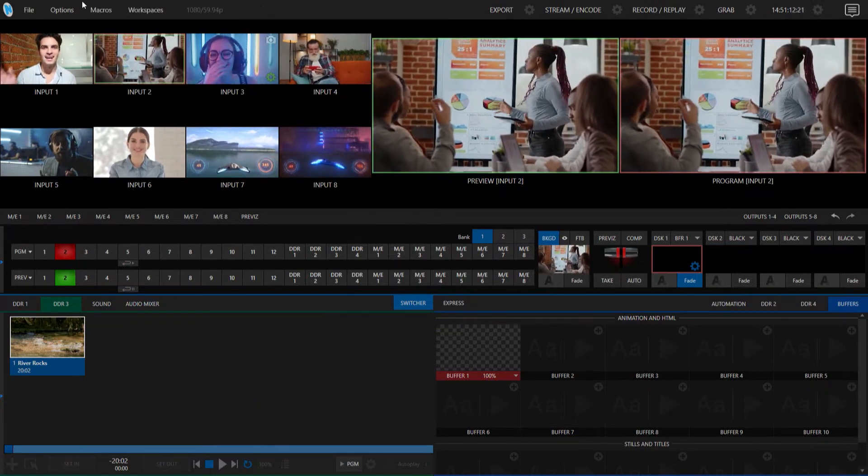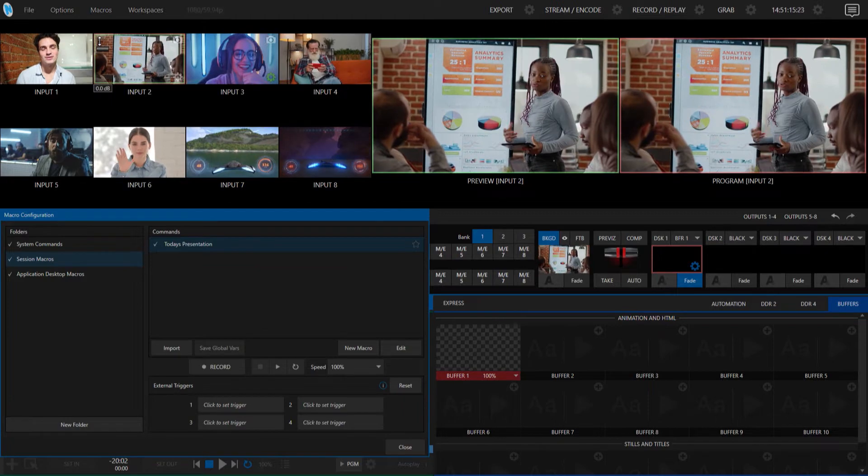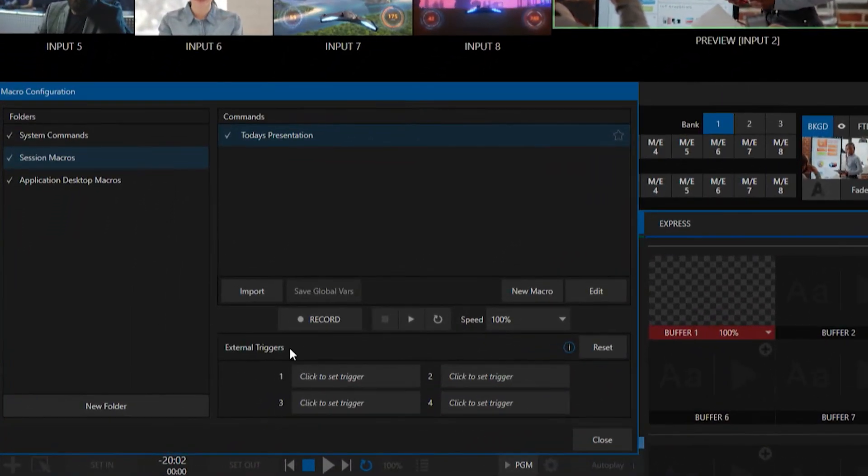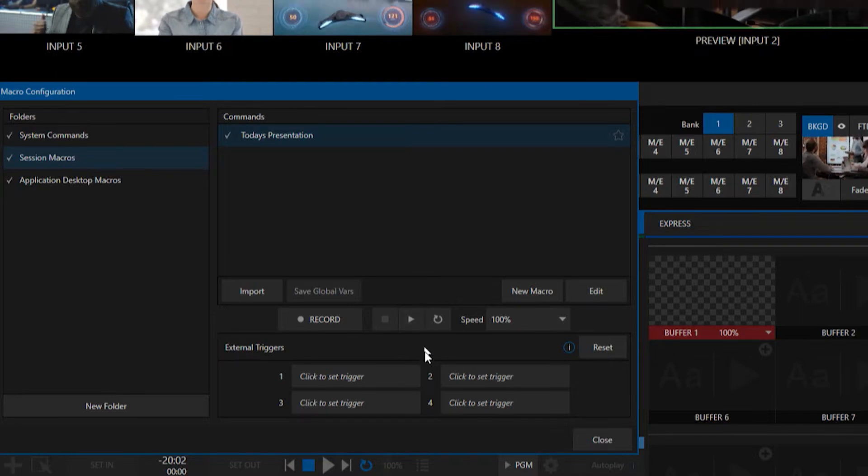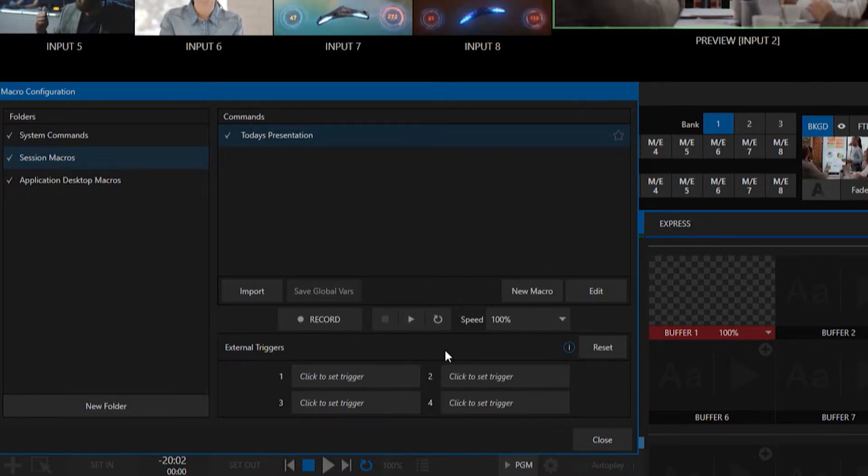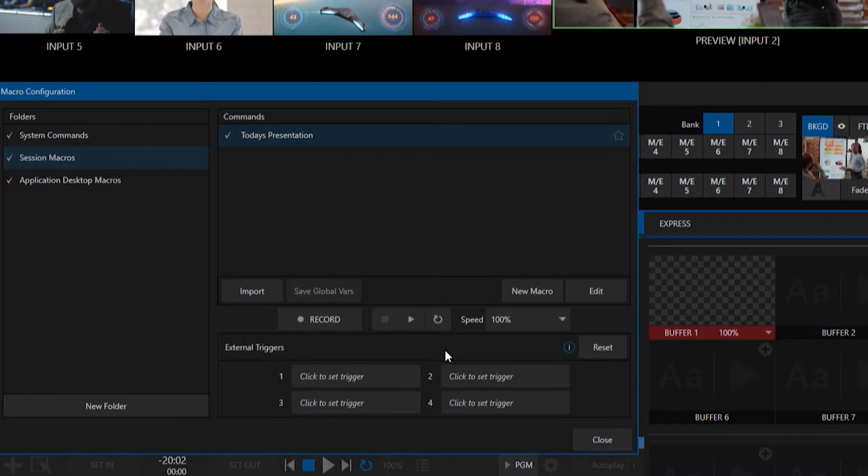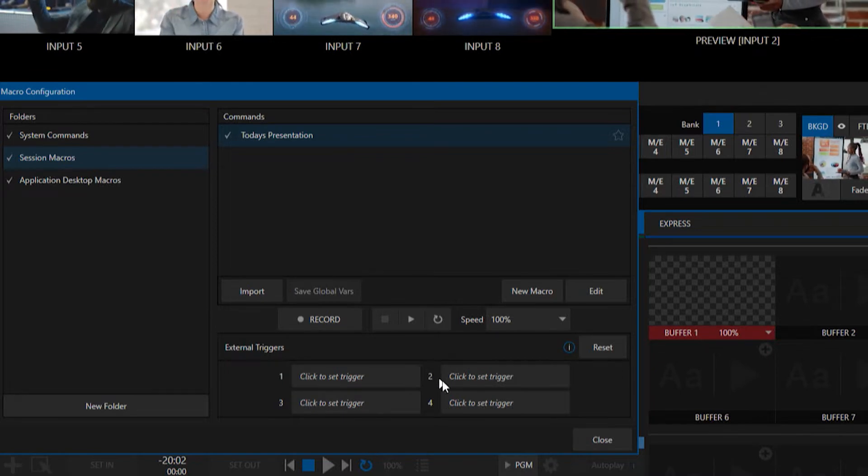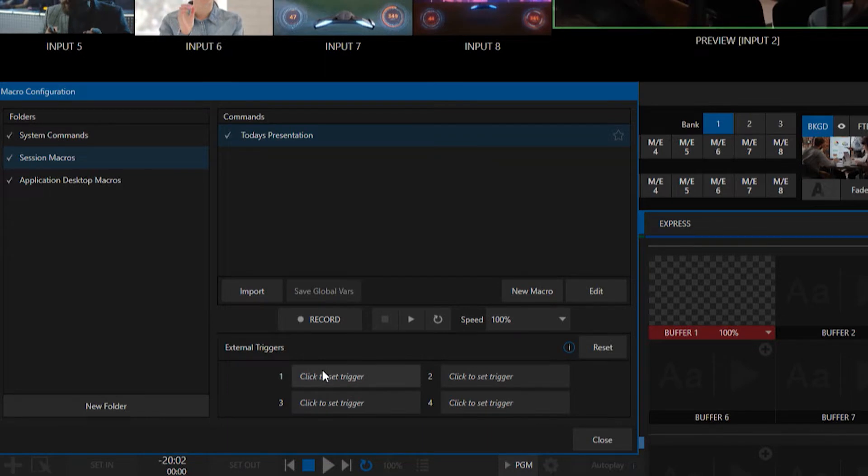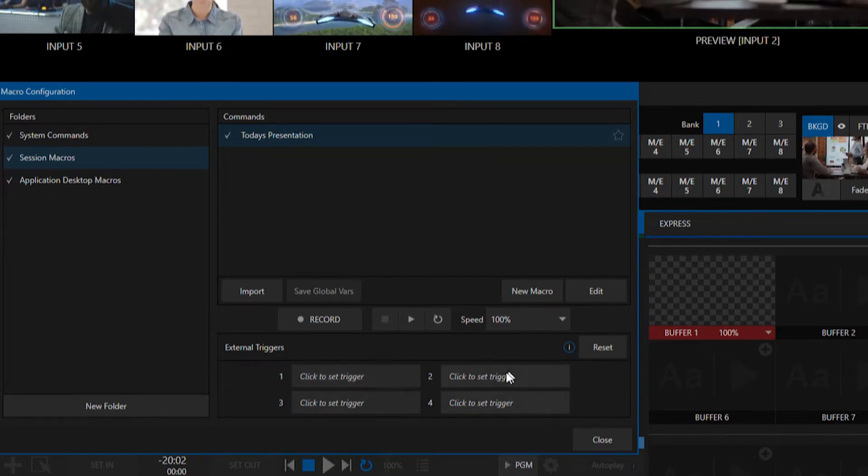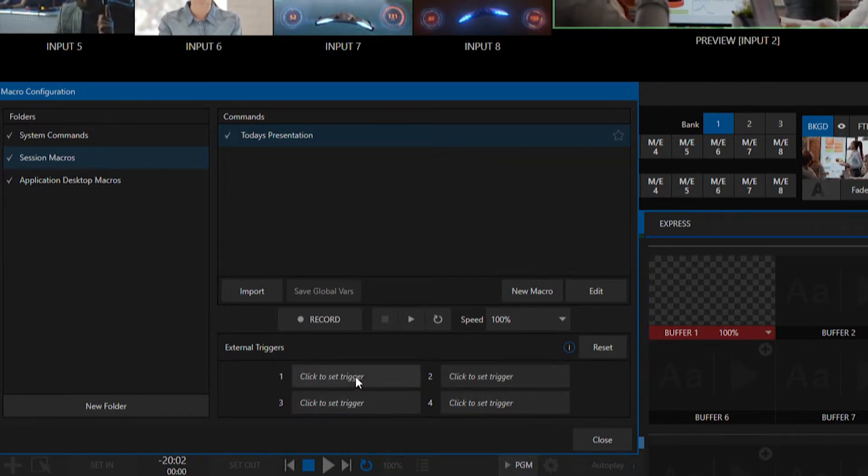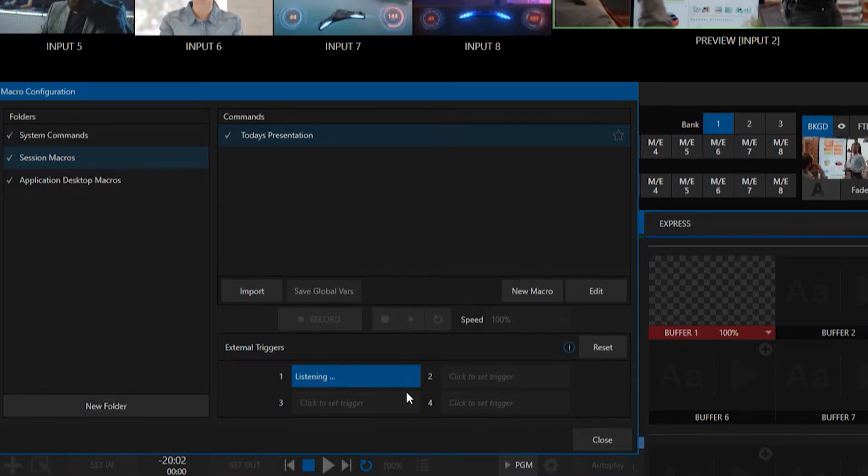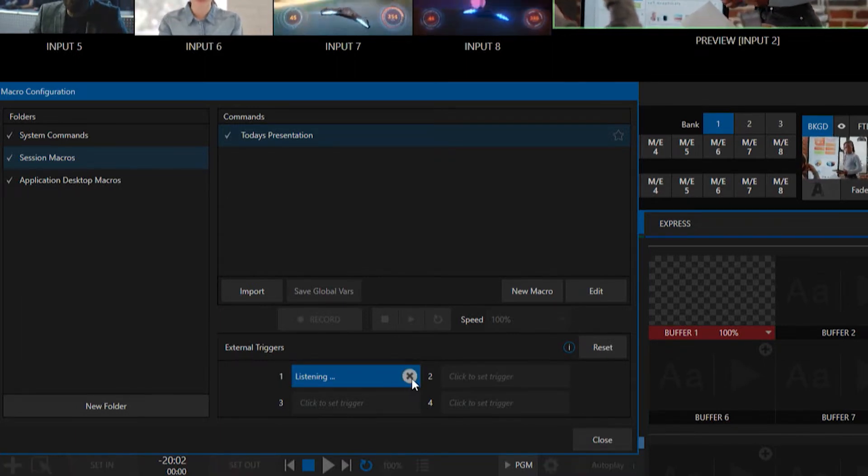If we go back into macros, let me show you where you would go to assign this. Essentially, within your macros, you can trigger those by clicking this play button, but that's pretty annoying. Well, let's go ahead and assign it to another button, like the button on my Stream Deck. So what you would do is you'd go down to external triggers, and where it says you have these four different options for triggers, you can put them on any of these. Just click to set trigger, and now it is listening for that command.